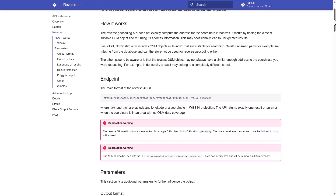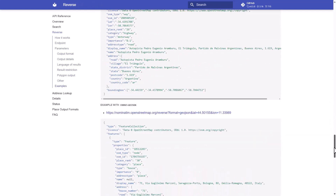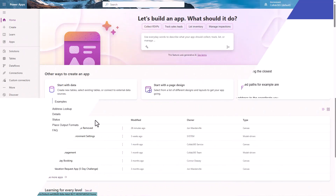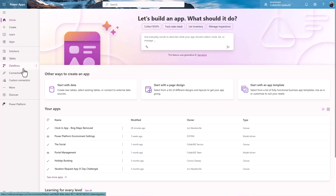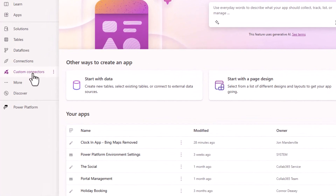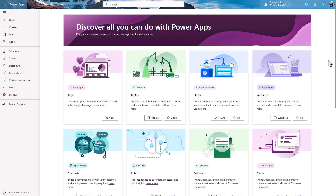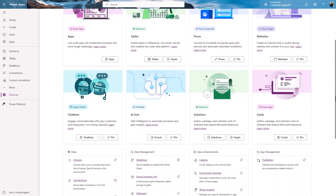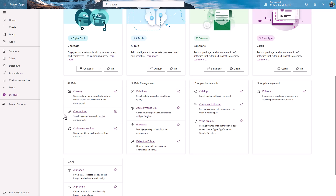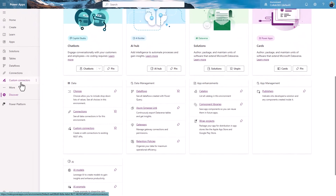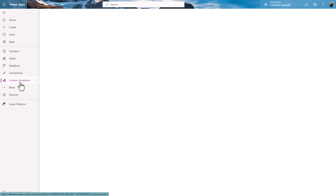It's called Nominatim. The page I'm looking at is nominatim.org/release-docs/latest — specifically the reverse lookup API, where I give longitude and latitude and get an address back. To find custom connectors in Power Apps or Power Automate, look on the left-hand side. If you don't see it, click 'More', then 'Discover All', and scroll down. You're looking for 'Connections' and 'Custom Connectors' under the Data section.